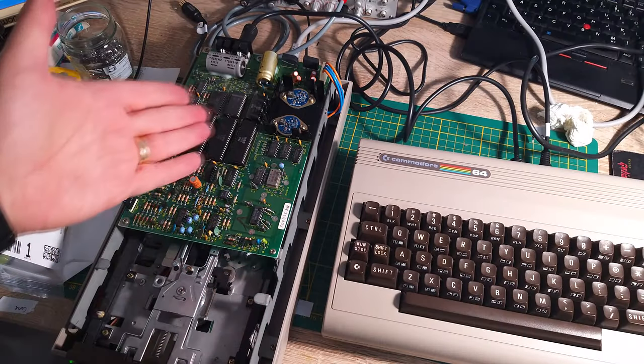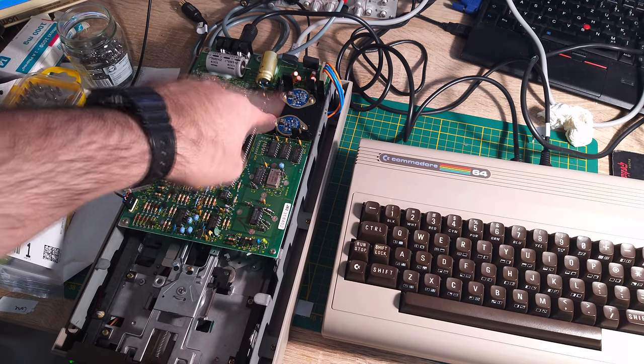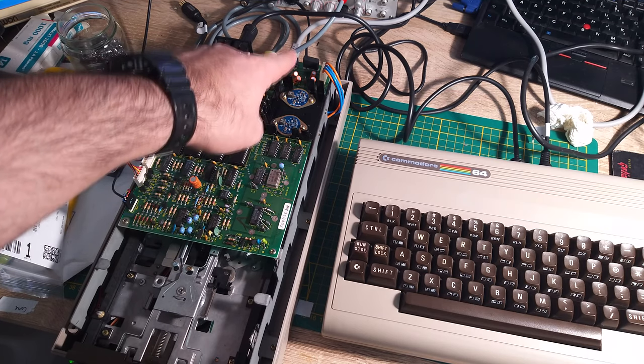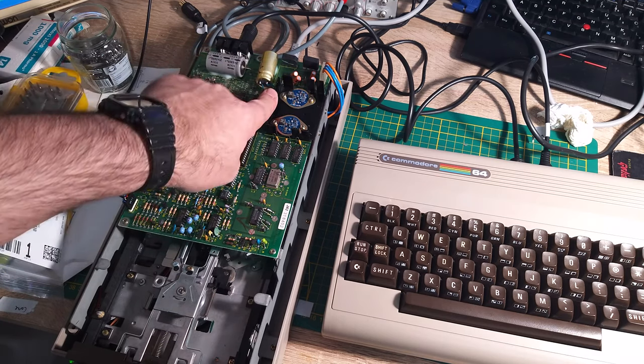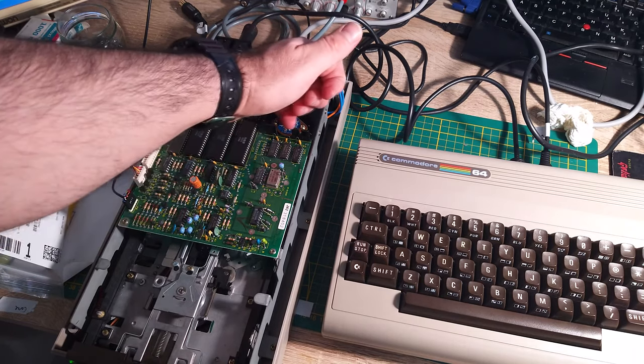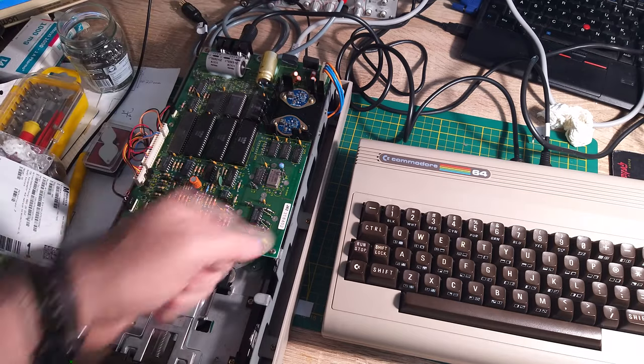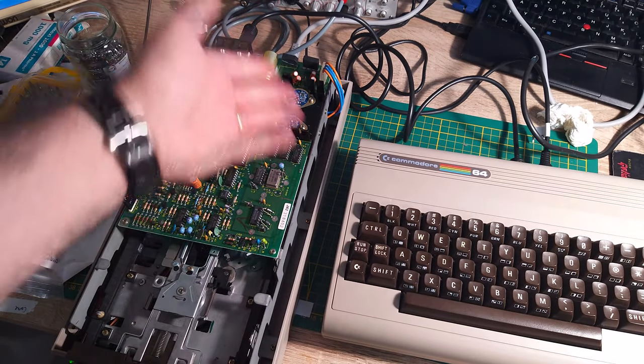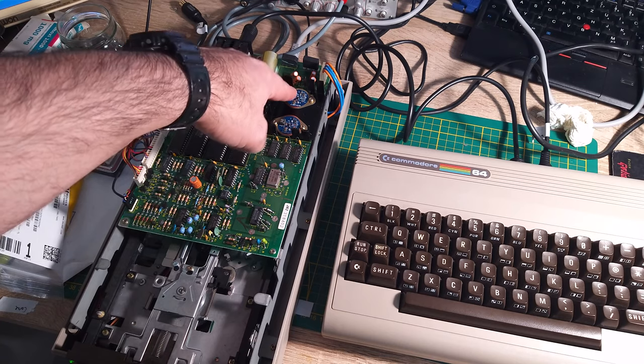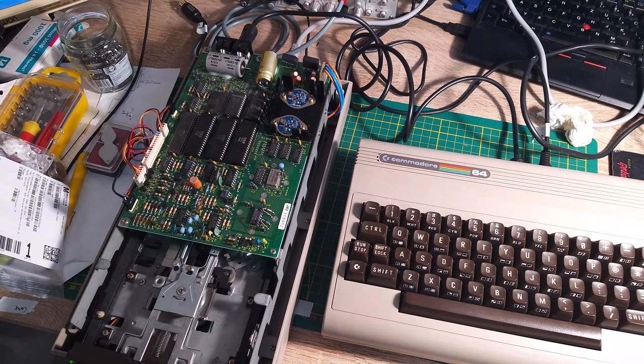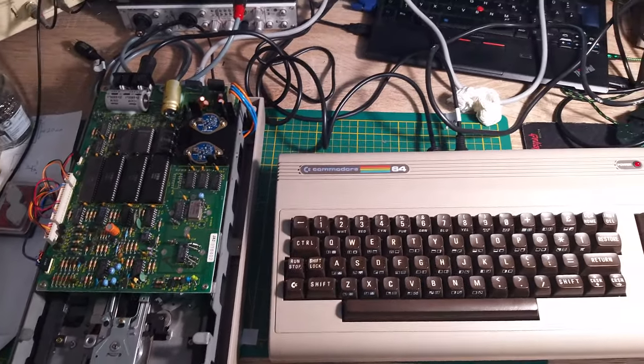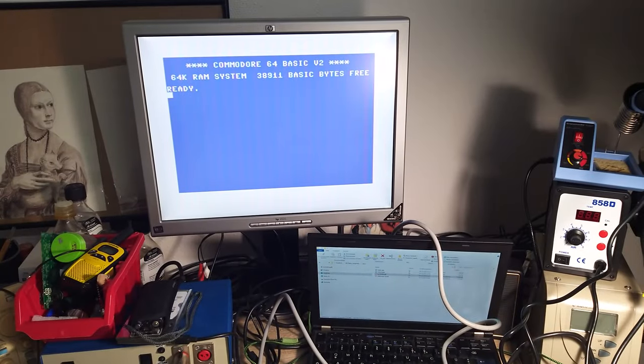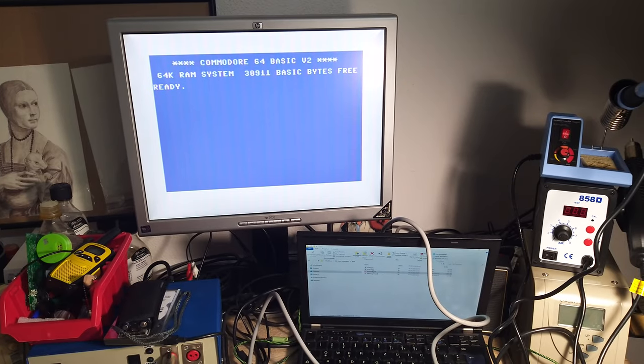One thing I forgot to mention - these voltage regulators here, switch mode voltage regulators, do not need any heat sink normally because they don't get hot in any way. So you don't need to worry about the heat, you can touch it. Everything will be running really cool. Okay that was it, I thank you for watching again.